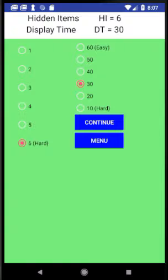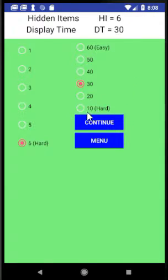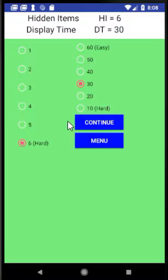Next, click on the continue button to begin the randomization. To start the randomization process, you need to select the number of hidden images and the number of seconds of display time. In this example, click on six hidden images and click on the 30 display time, then click on Continue.